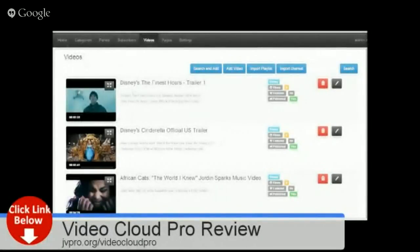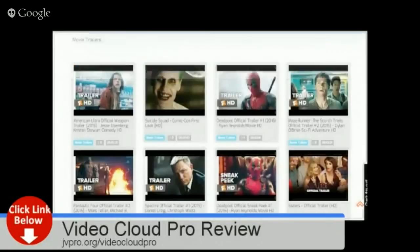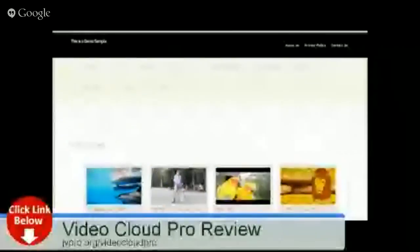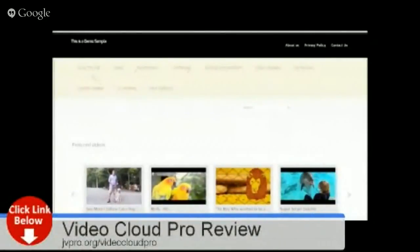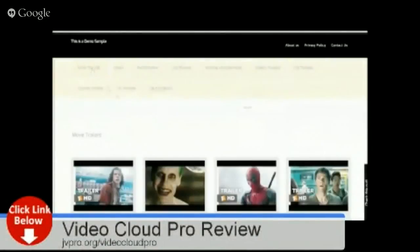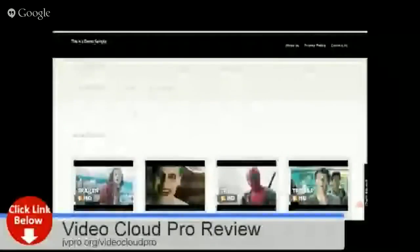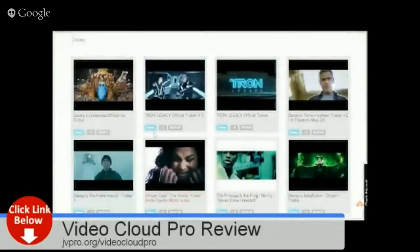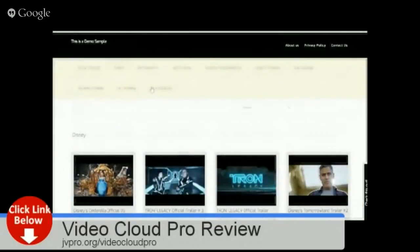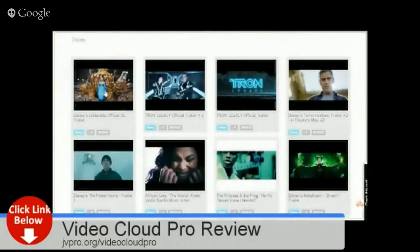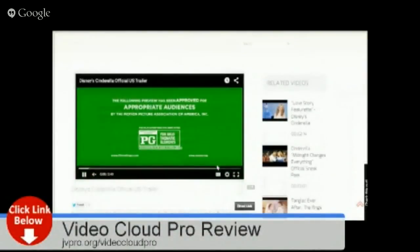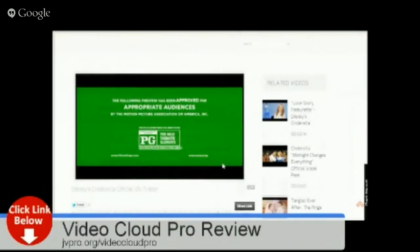Let's see how it looks on our home page now. You can see Movie Trailers — clicking on it shows all the videos we added. Let's go to Disney — I can see all the Disney videos we added. Let's play one of the trailers — there you go. It is very easy to add videos.